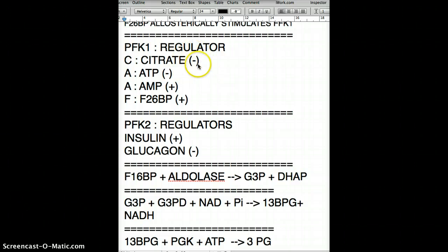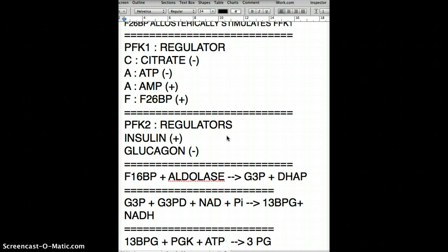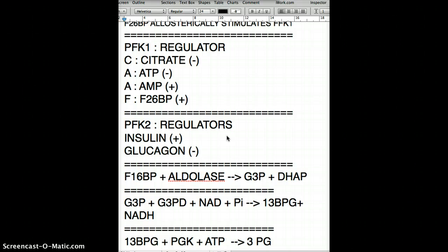Citrate is going to have a negative effect on PFK1, and ATP is also going to have a negative effect on PFK1. When we have lots of citrate or lots of ATP, this sends a signal to PFK1 to slow down — we don't need so much glycolysis because we already have plenty of citrate and ATP. It's a feedback mechanism. Those are the negative regulators.